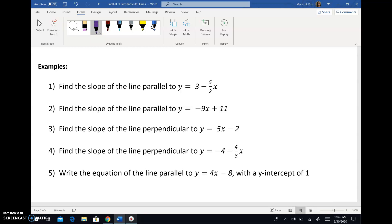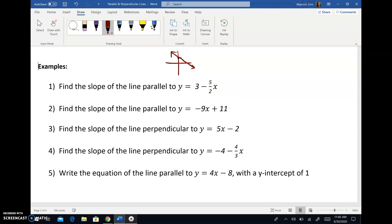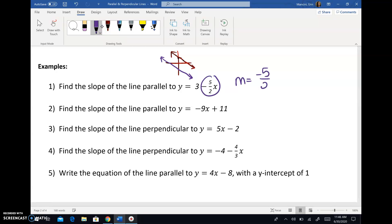So we're going to do number one together. Number one says: find the slope of the line that would be parallel to this line. So you can imagine this line on a coordinate plane. The M is always attached to the X — it comes second here, so don't get confused. The slope is negative five halves, the Y-intercept is three. The question is asking: what would the slope of the line parallel to that be? Since parallel lines always have the exact same slope, the answer is negative five halves.